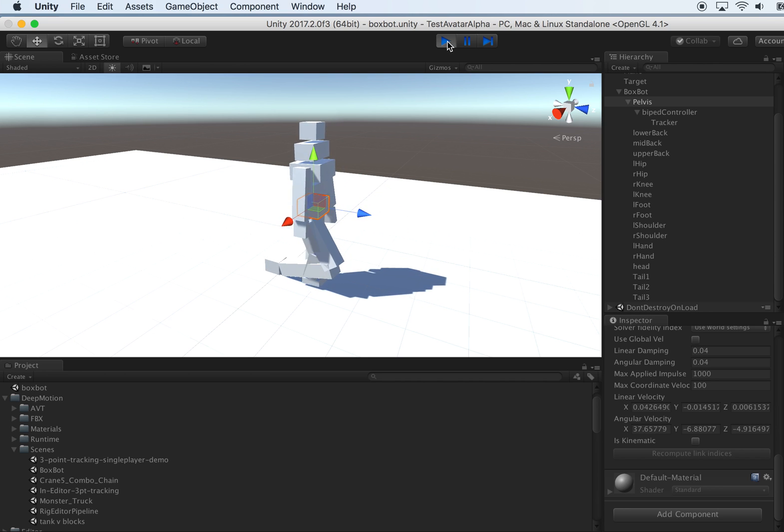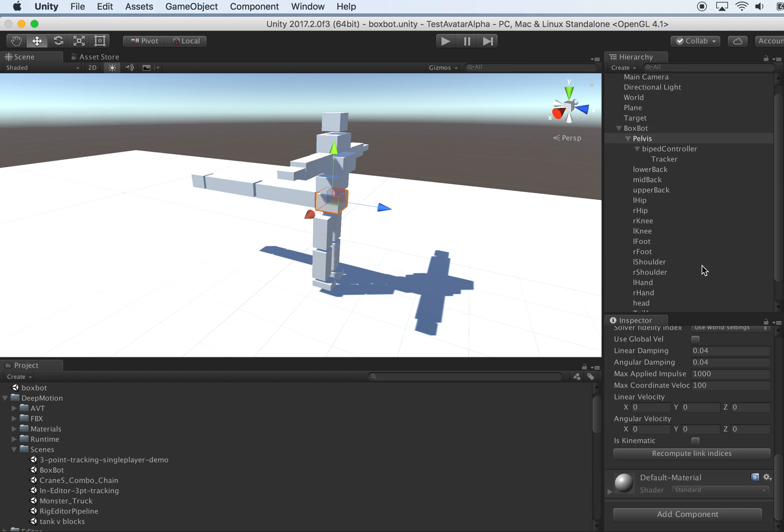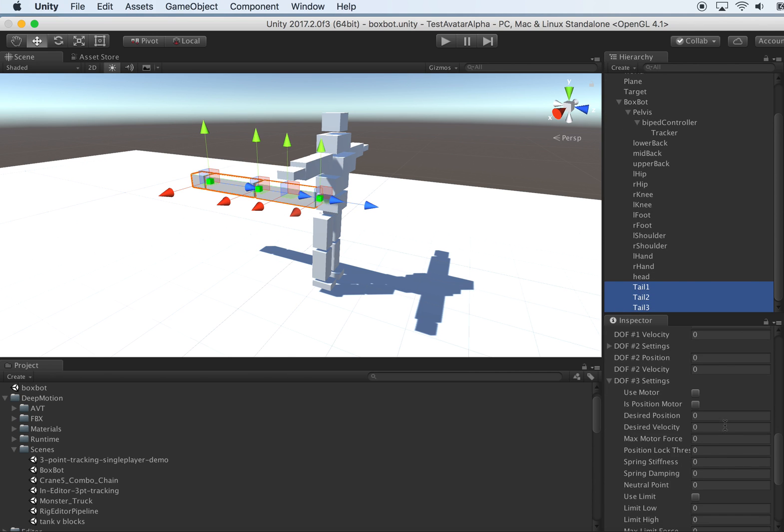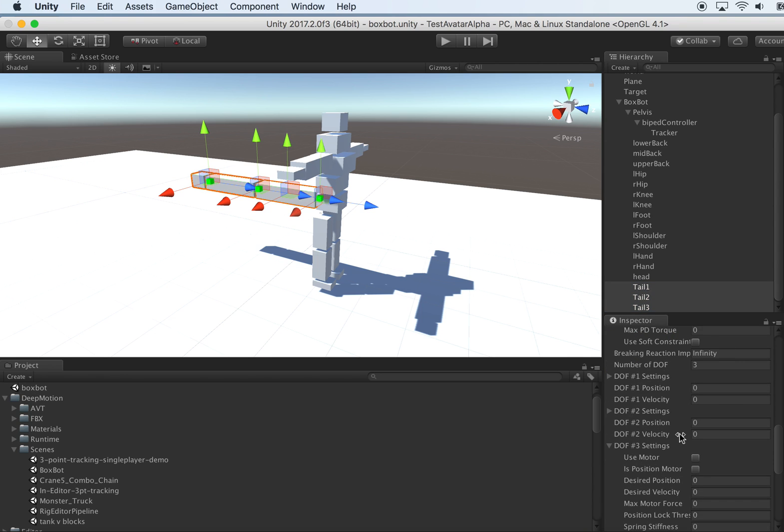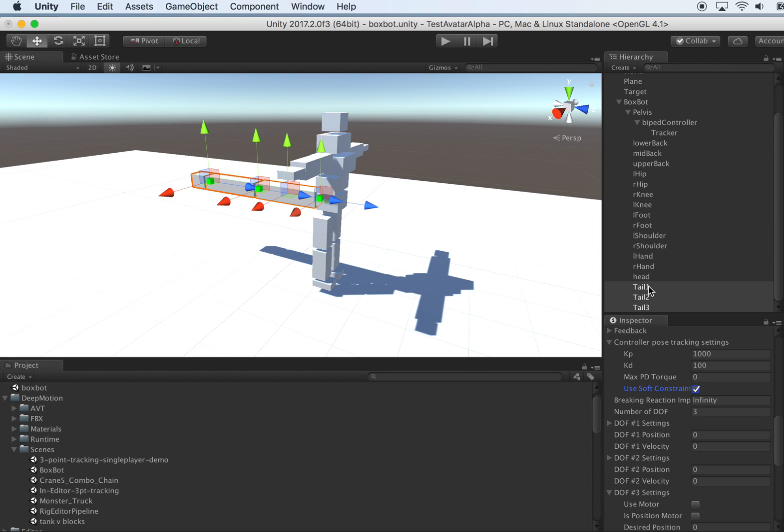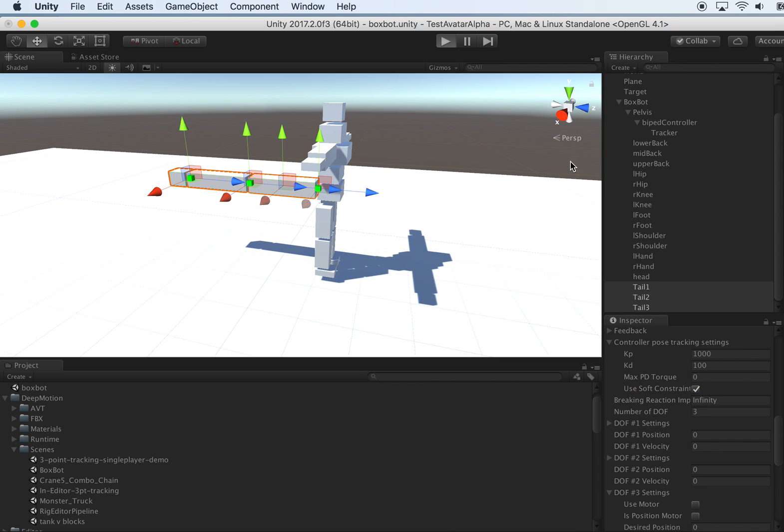Oh, the tail is so floppy. That's because we haven't configured any muscle strength on it. Remember we did that before. We need to configure this KP, KT parameter. So KP is the muscle strength essentially. Let's give it a thousand. KD is like the damper to make the motion more smooth. And usually you want to turn on soft constraint for these tracking bones because this soft constraint mode makes the tracking more accurate. Okay, with this, let's try it again.